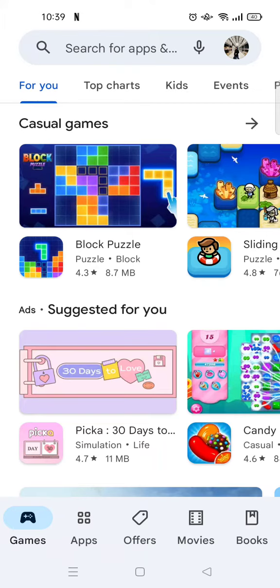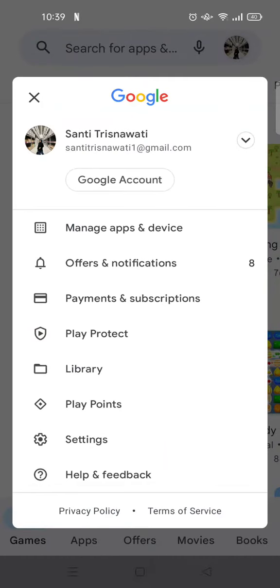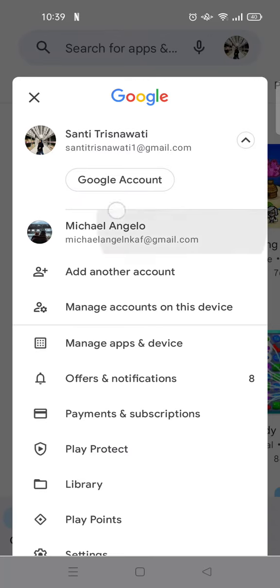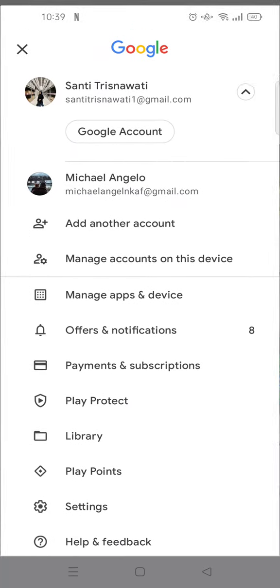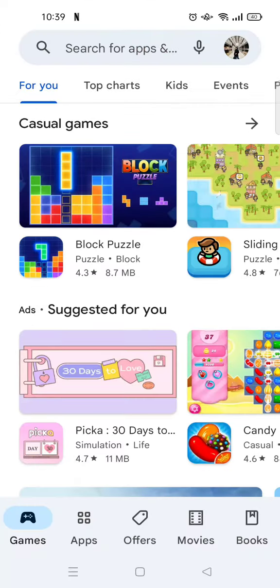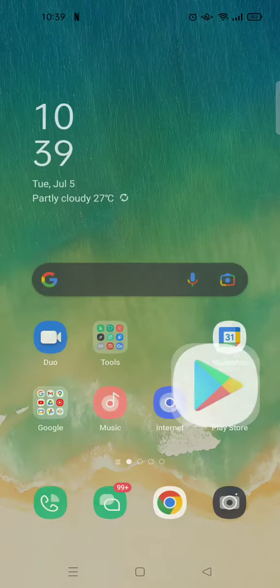And then if you click on the profile icon, you'll see that my Google account—I have two accounts and I'm going to delete one of these accounts. So what you need to do is you need to go to your phone settings.